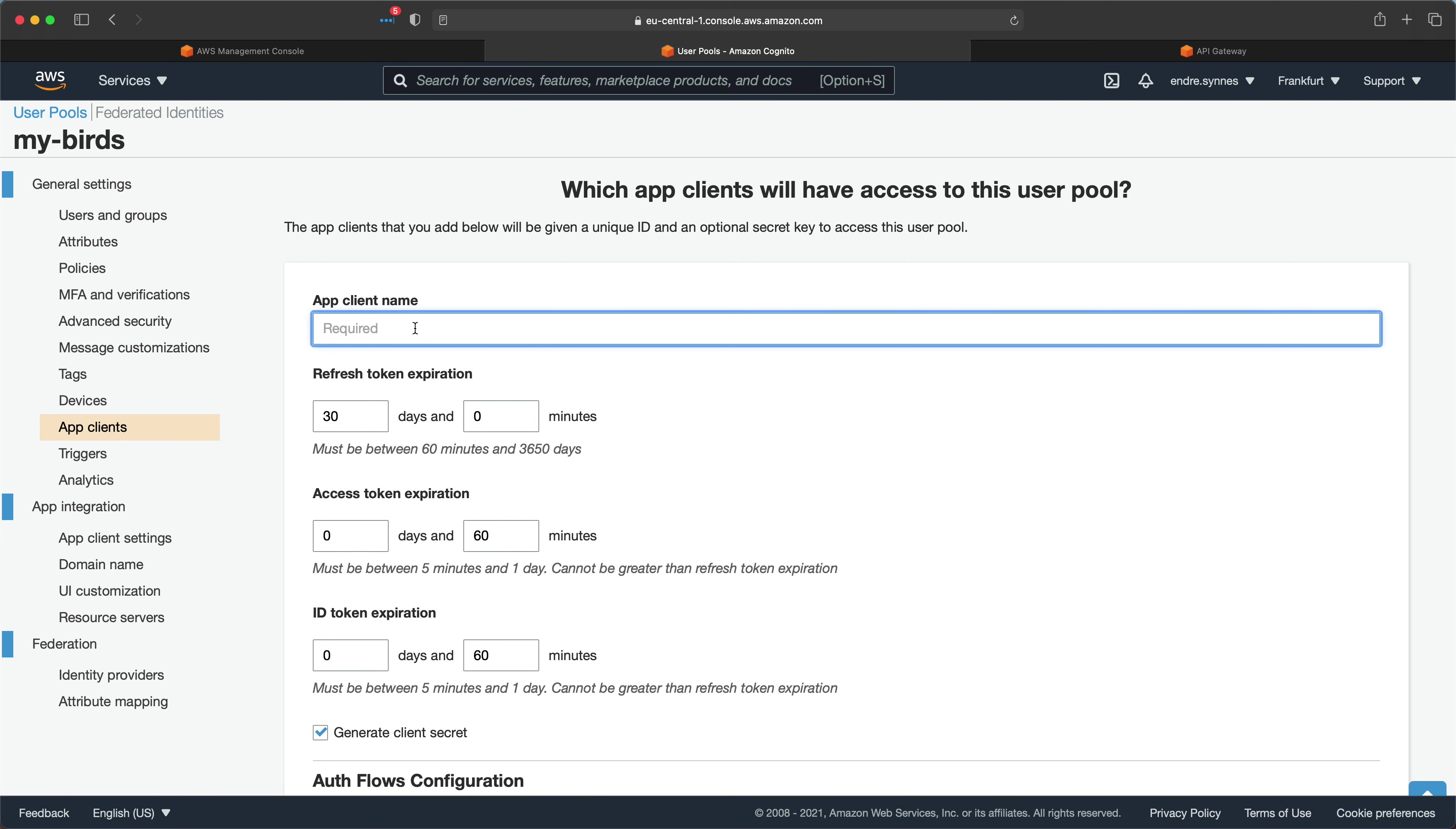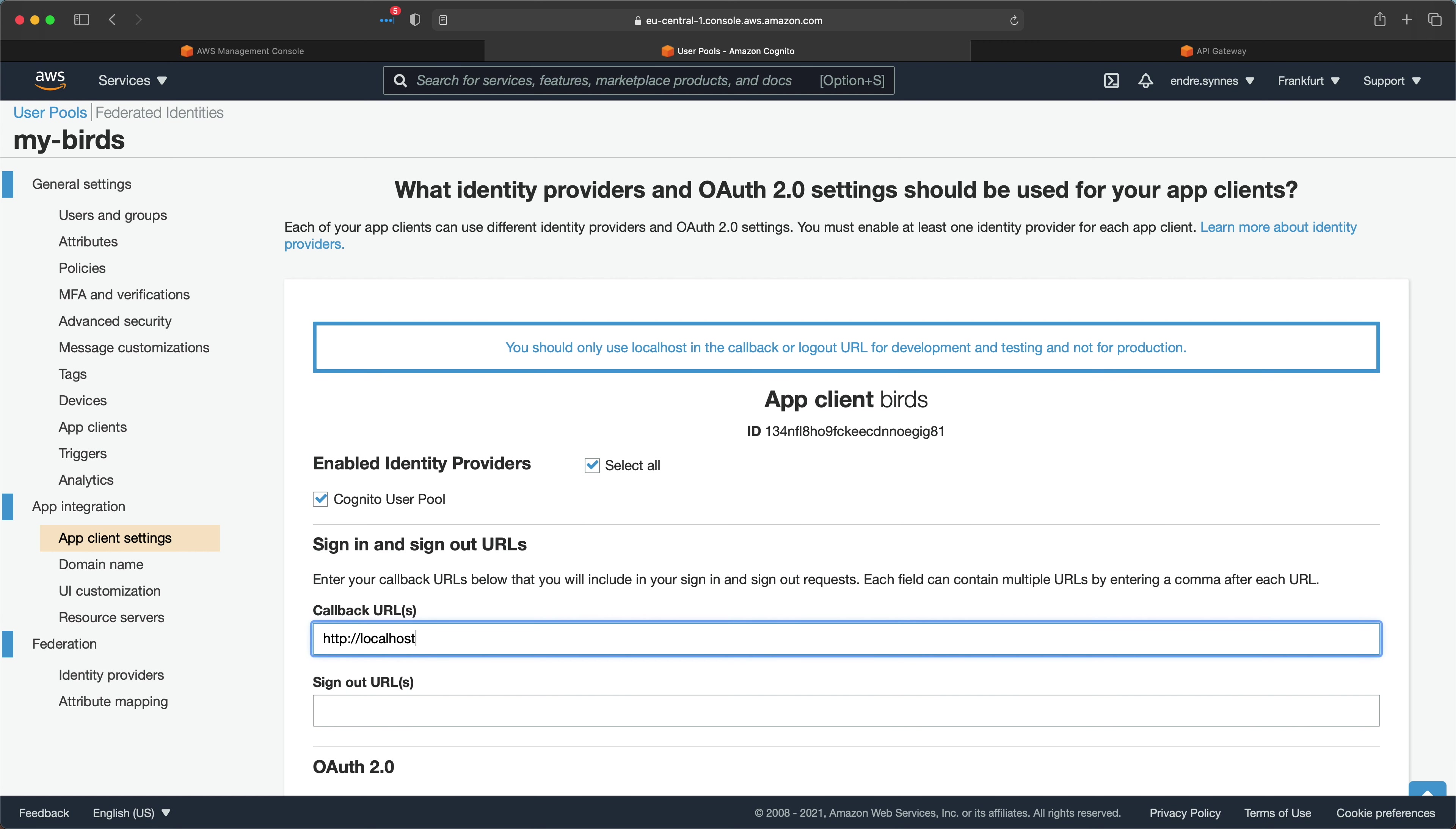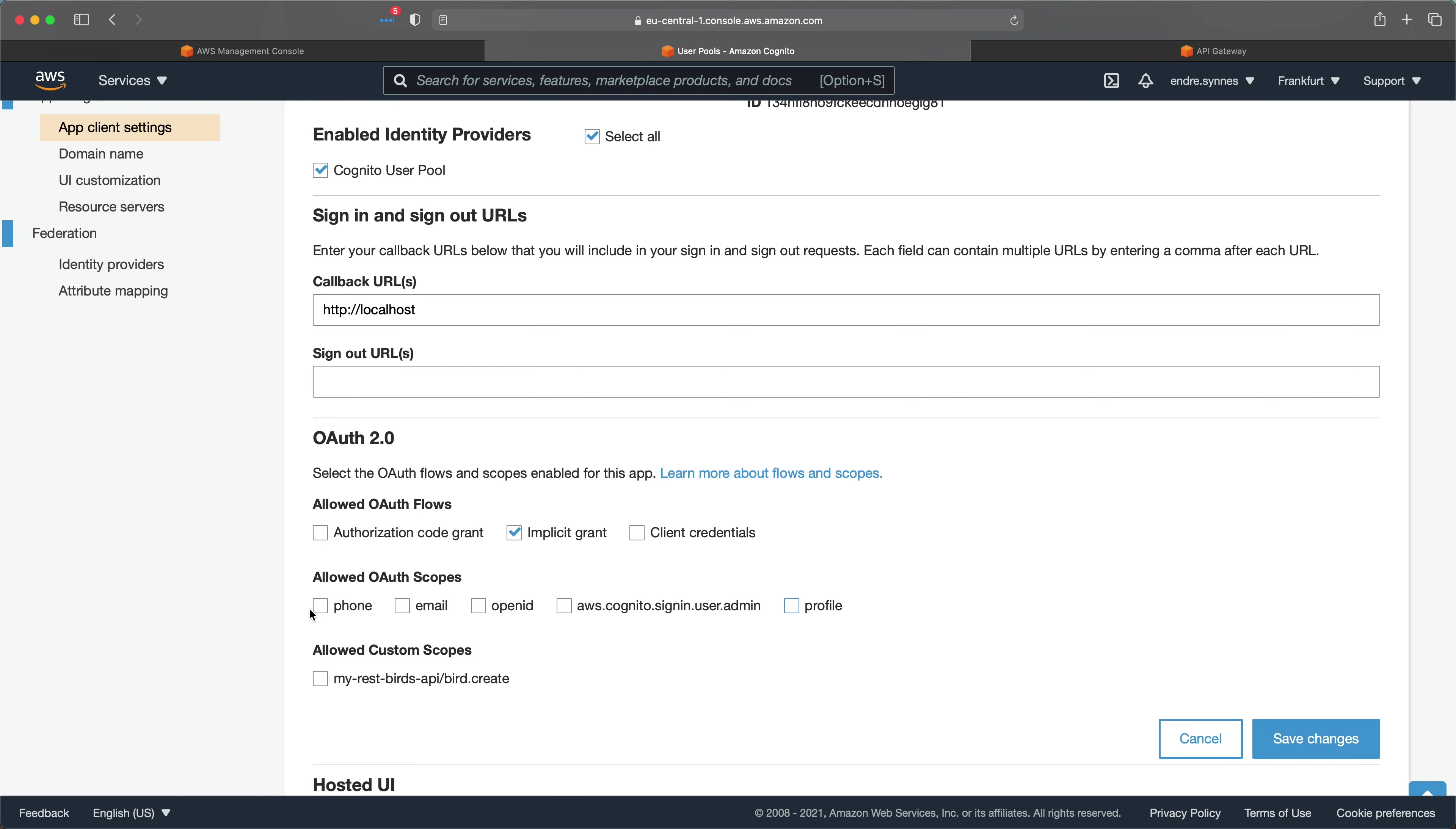So give the app client a name and hit create. Next, we can head over to app client settings. Here we want to do some changes. First, enable Cognito user pool under identity providers, then update the callback URL. I'll just set it to localhost for the sake of this demo. Under OAuth2, enable implicit grant as OAuth flow. And enable phone, email and open ID under OAuth scopes, as well as the custom scope we just created. It's worth mentioning that I'm using implicit grant just for demo purposes. So you should either use authorization code grant or client credentials for your production application. Lastly, hit save changes.